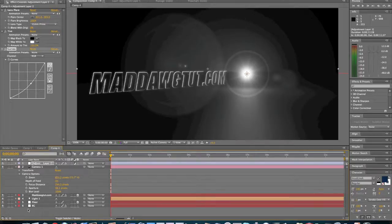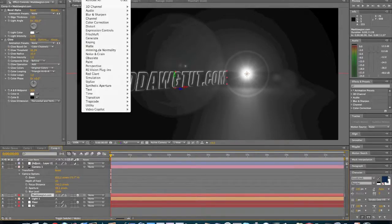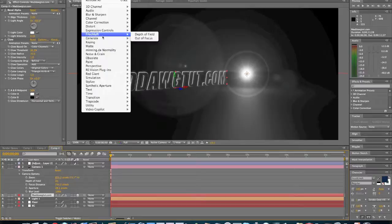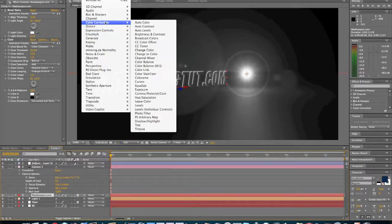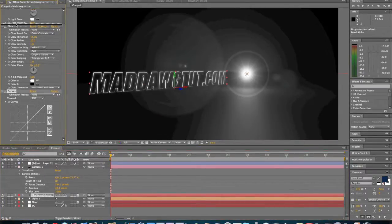Then we're going to come to the text real quick. We're going to add an effect, color correction, curves. We're going to put this right above our glow.